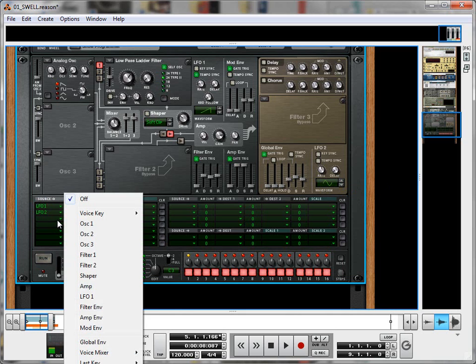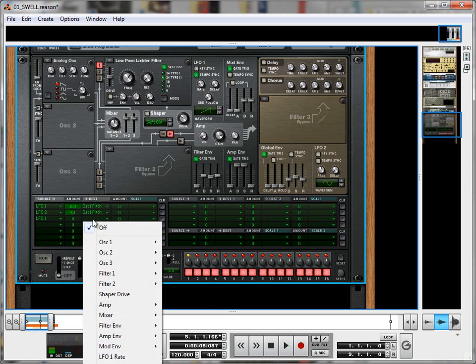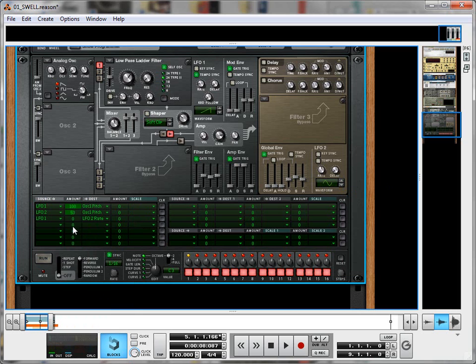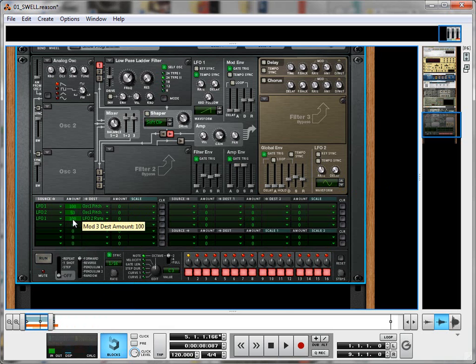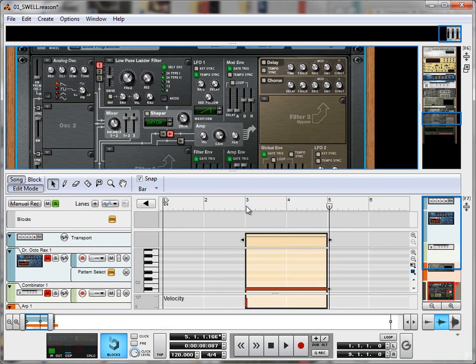So I'm going to create another LFO 1 source and send that to LFO 2 rate over here, and bring up the amount all the way to 100. Play with these amounts and you will get different results, of course. All of it's interesting and usable, so don't worry about it too much.